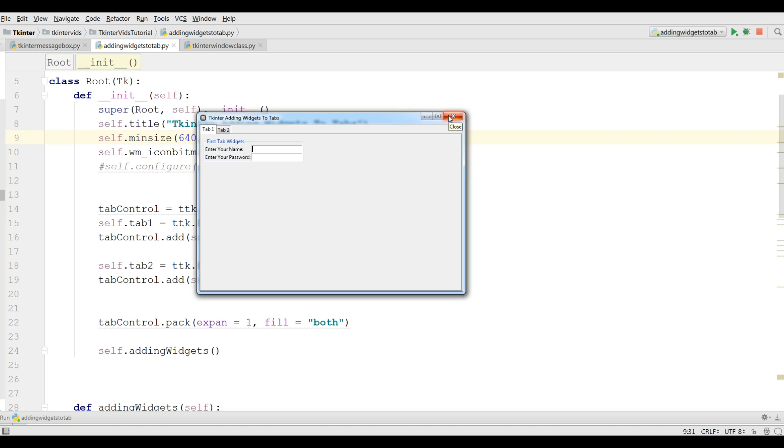In this video I am going to show you how you can create message boxes in TKinter. Basically we have different kinds of message boxes in TKinter. For example we have info message box, we have warning message box, and also we have error message box that one by one I will show you.